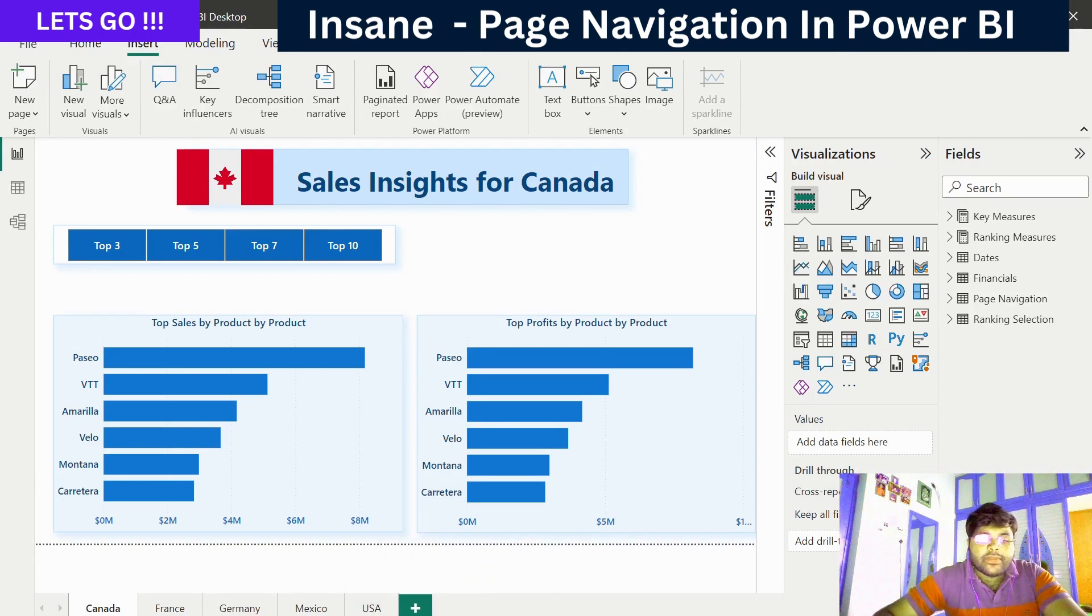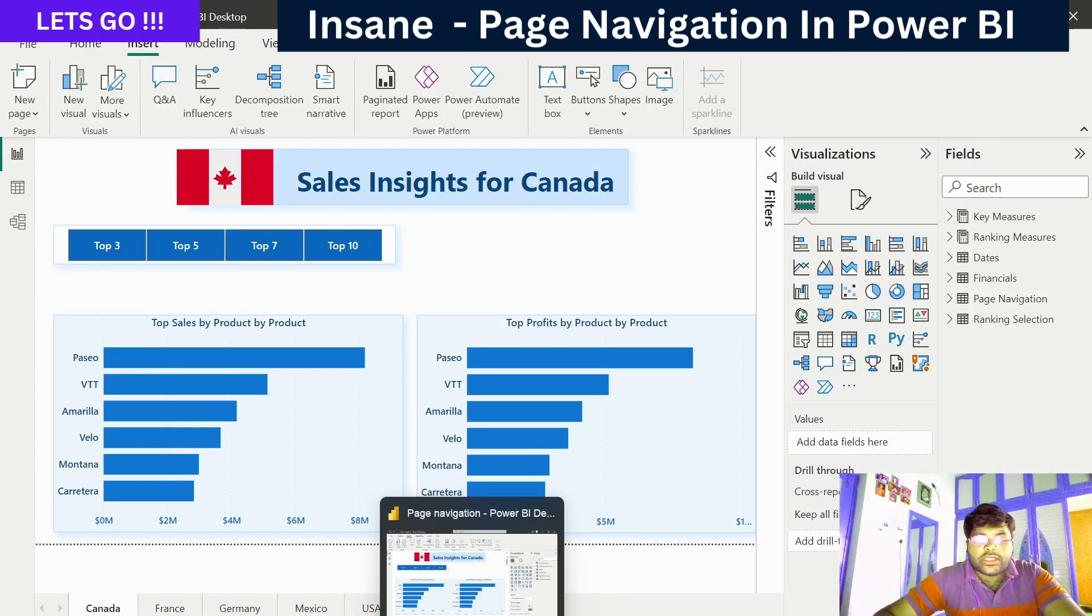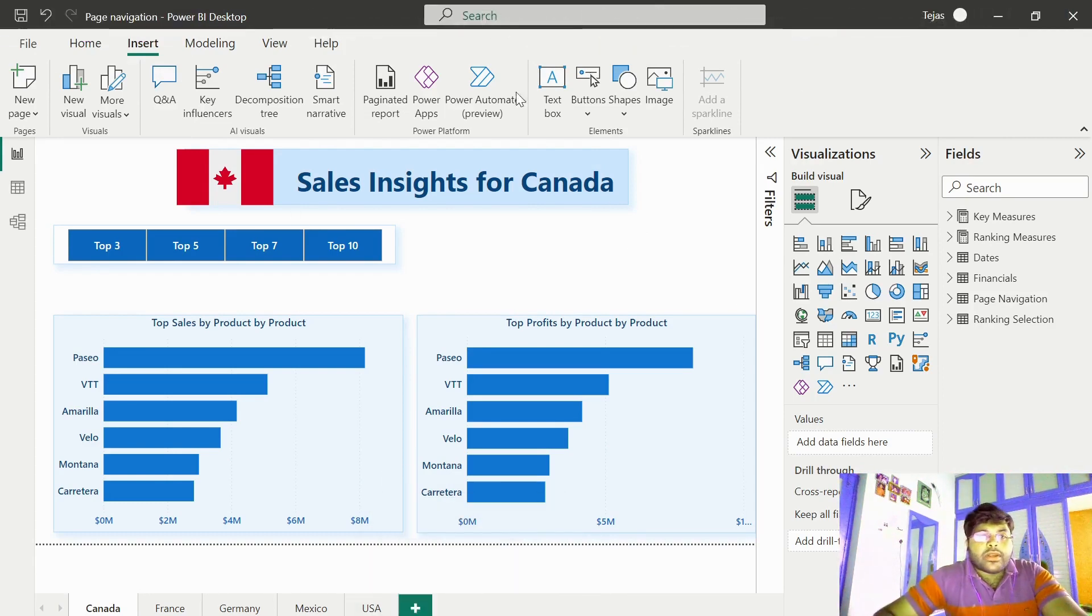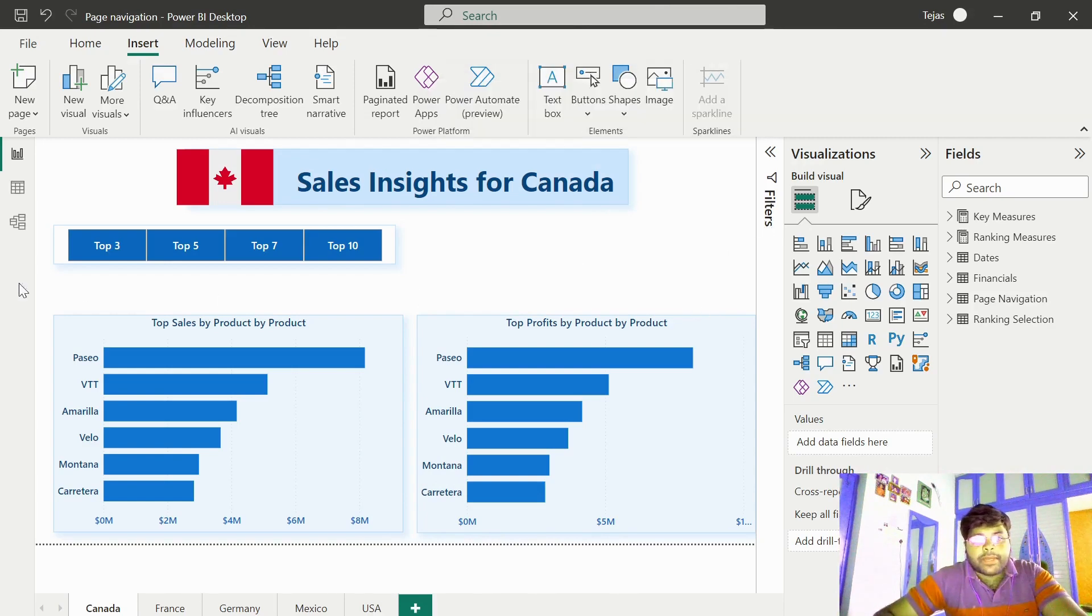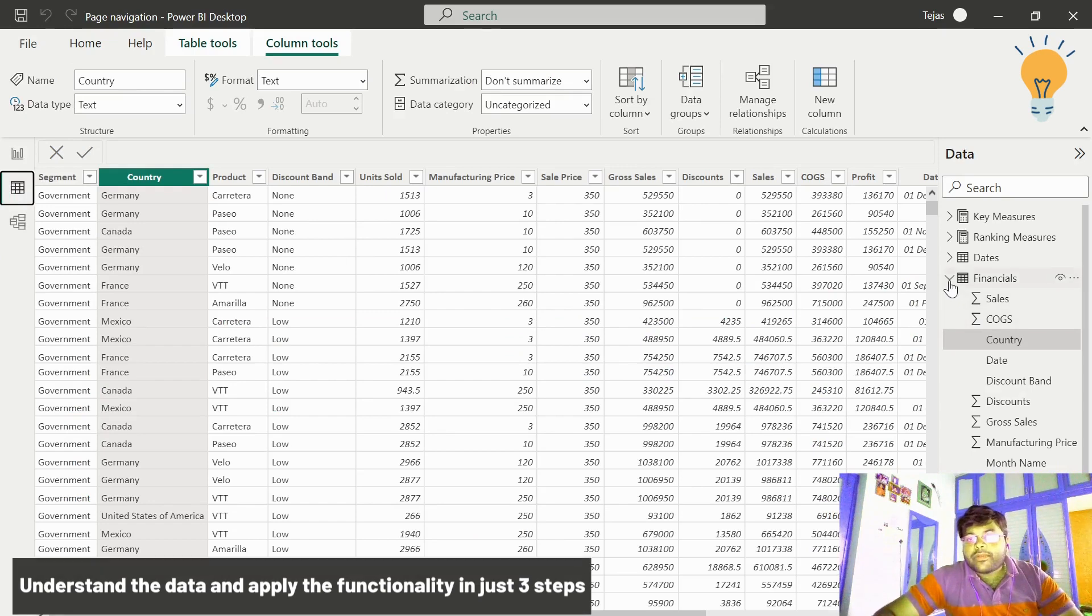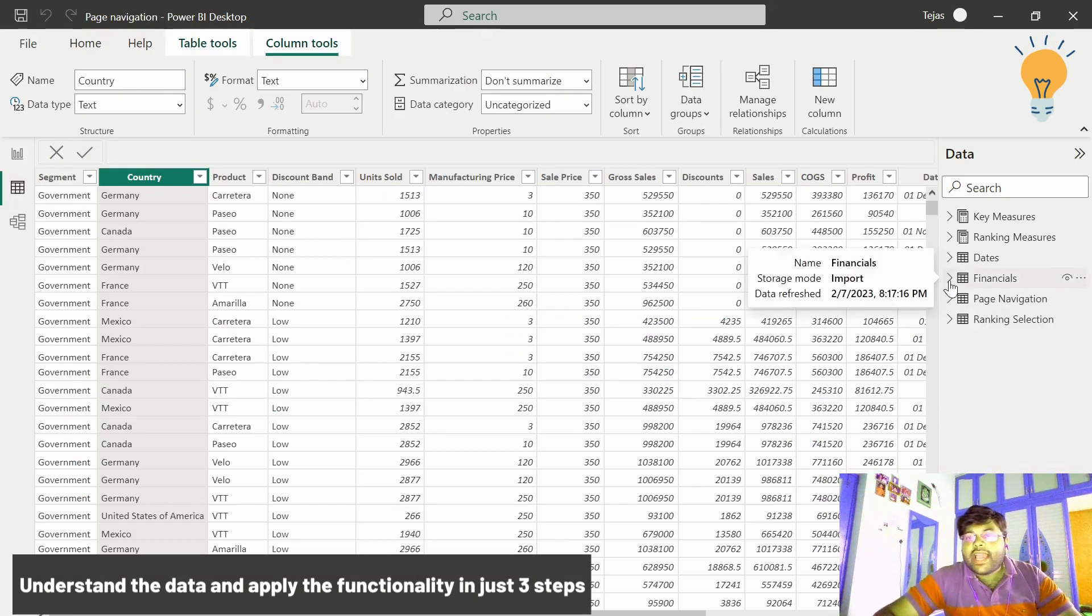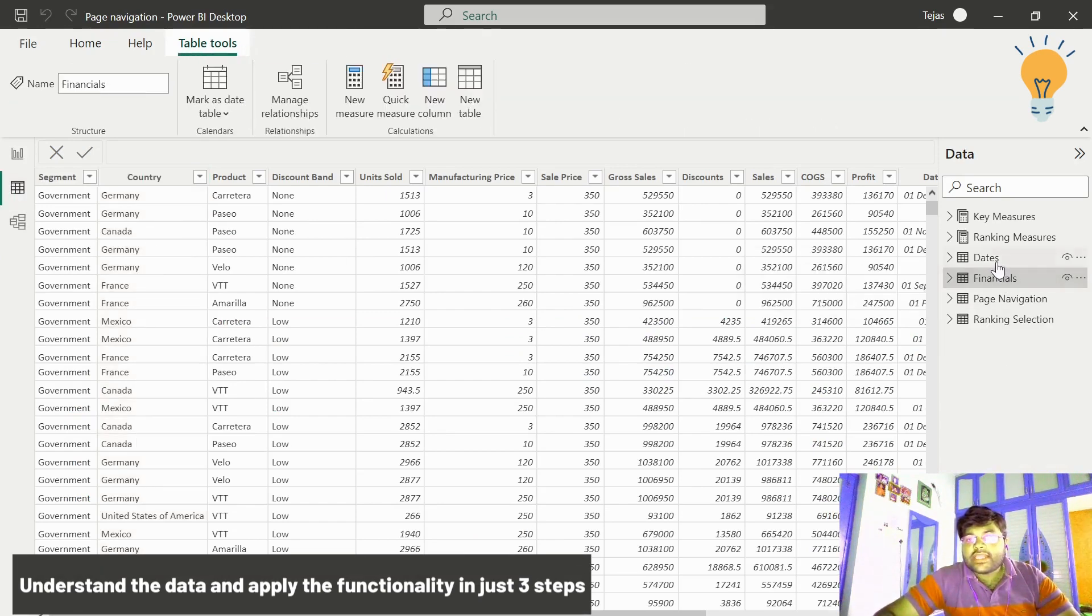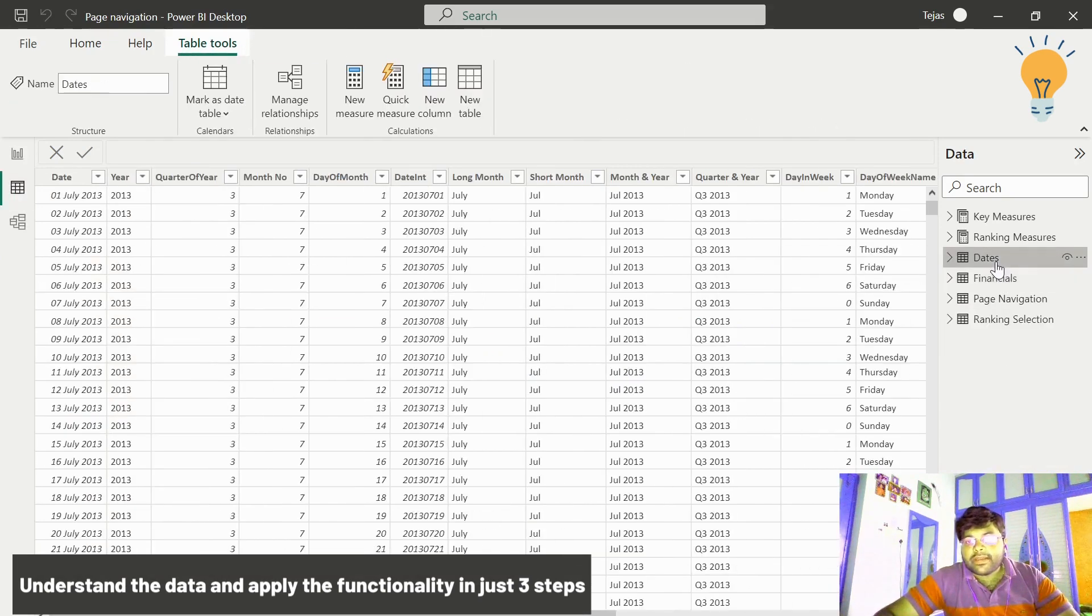So let us go ahead and launch our Power BI Desktop and open our Power BI report. Let us see what we have in our Power BI report. I basically have the financial data and the standard date table.